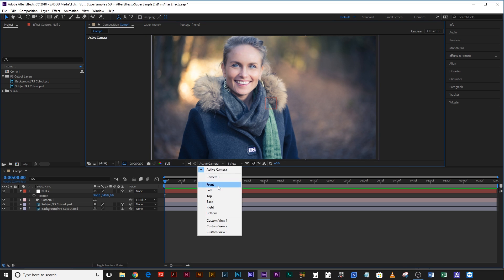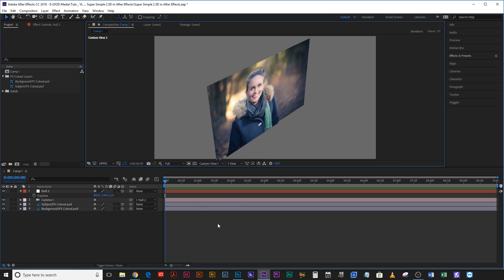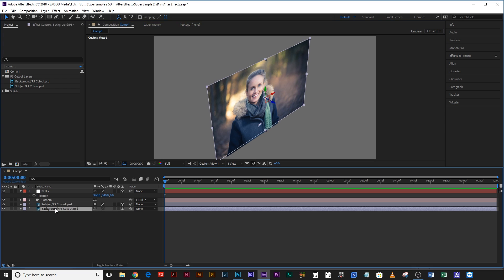So now if we come down to active view and do custom view 1, you can see that both of these layers are on the same focal distance because they have exactly the same position and scale.